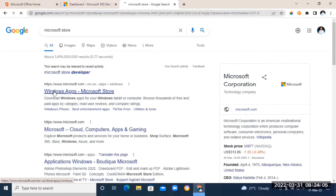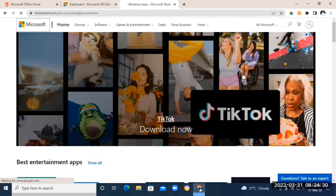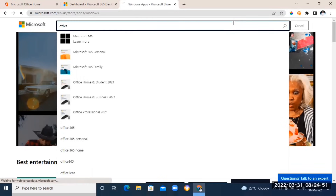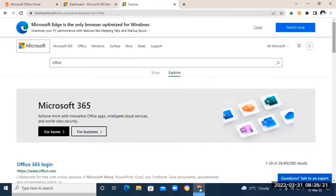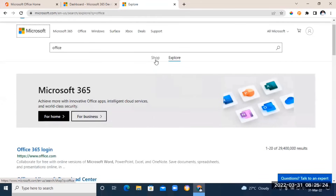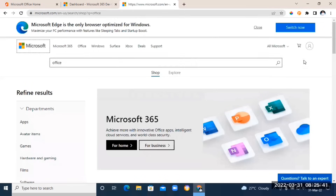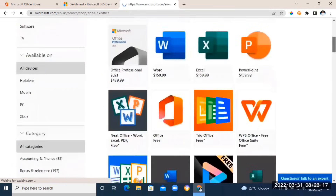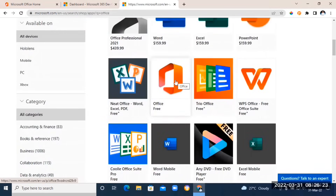In the new tab, type in 'Microsoft Store' and click the first link you see. Once you're there, go to the top right, click the search icon, and type in 'Office.' Press the Enter key, then click the 'Shop' option. Scroll down on the left and click on 'Apps.'